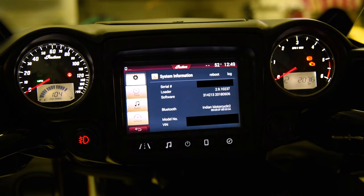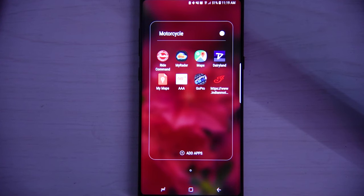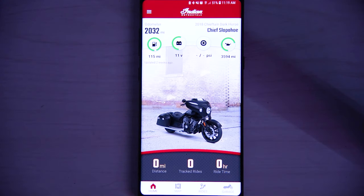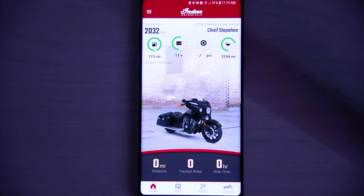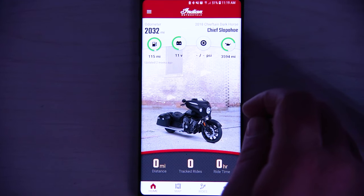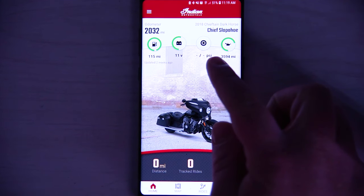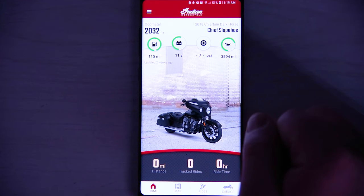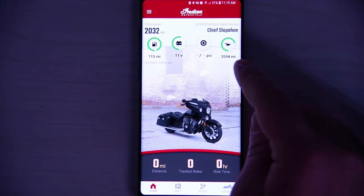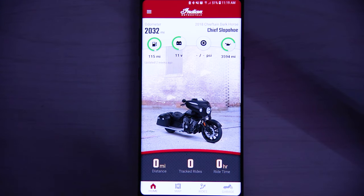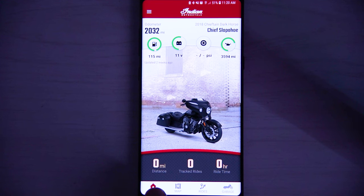Now that we've gone over all of the features of Ride Command, I'm going to show you the app which pairs to the Ride Command system on your motorcycle. Indian has put out a new Ride Command app recently that has a lot more functionality than the old app. On the new homepage for the Indian app, we have our fuel range for the motorcycle, our current voltage, and our battery. It would also show front and rear tire pressures and PSI when connected more recently, along with distance until the next oil change. When you ride, it will give you your distance for your last ride, how many rides you've tracked, and how many hours you've ridden.